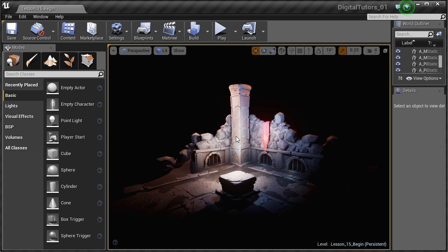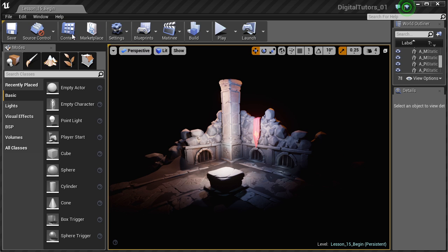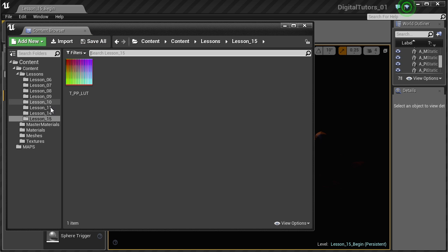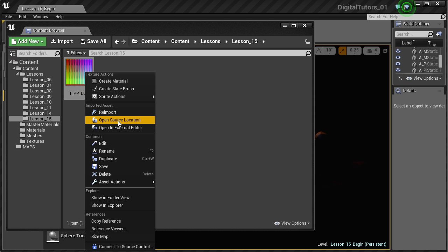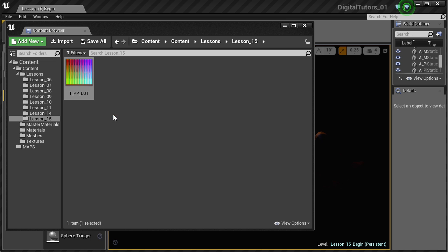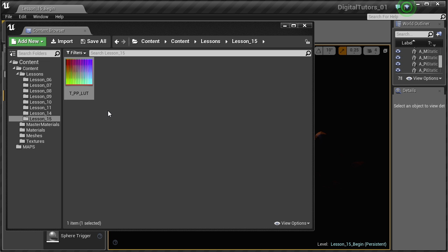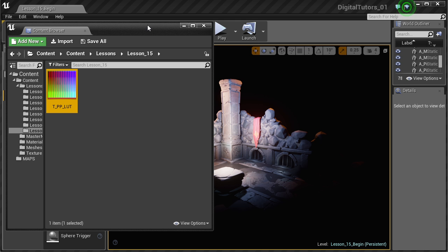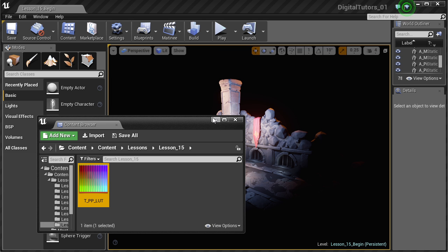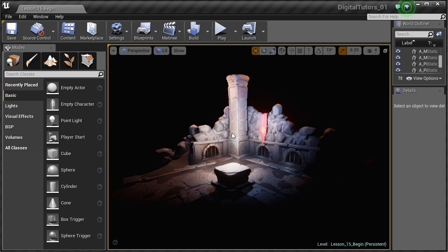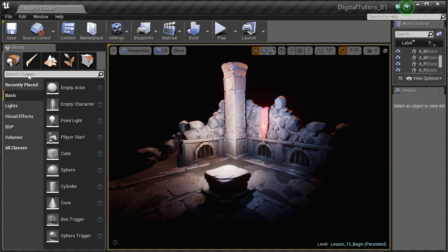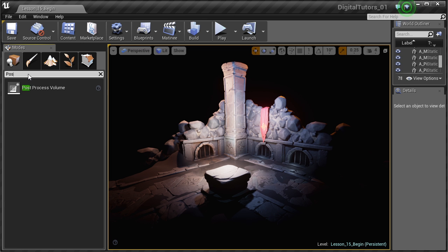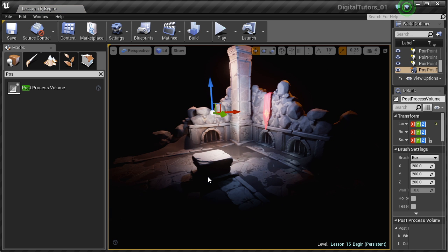So now we're in Unreal and I'm just going to go into my content browser here. As you can see in lesson 15, I already got the LUT map. So I'm just going to re-import that to make sure I got the latest version. Save it. And what I want to do now is I want to create a post-production volume. I'm going to go into my modes here, I'm just going to type in post-production. Here we go.